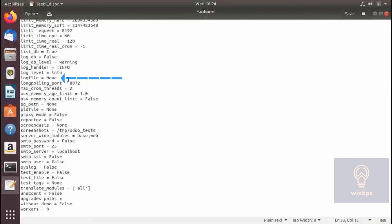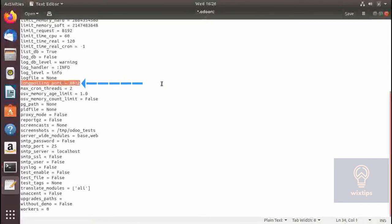I will be doing a separate video on Odoo logging since it is a very important topic and is used a lot in forensics. Here you specify the long polling port, which is 8072. This port is used by the server to contact the client when a report request is taking time.